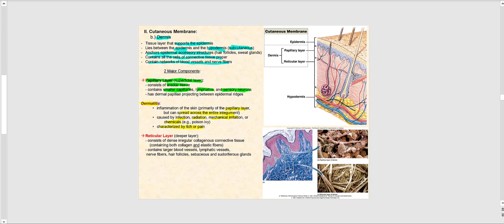The second major component of the dermis is the reticular layer. This is roughly 80% of the dermis and lies deep to the papillary layer. The type of connective tissue found in the reticular layer is dense irregular collagenous connective tissue.